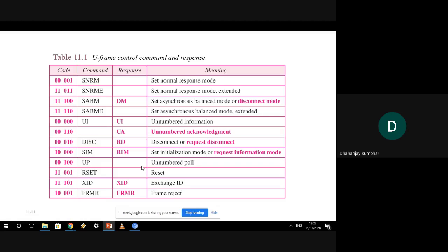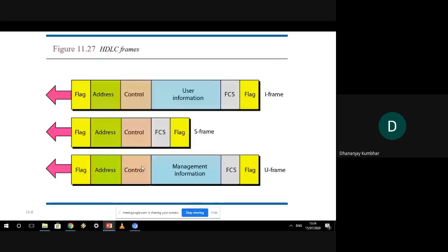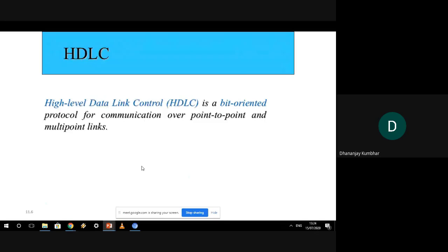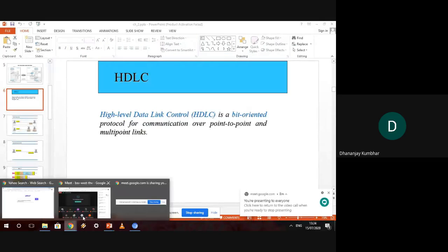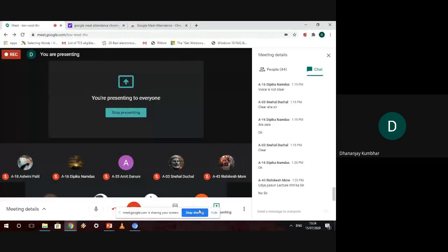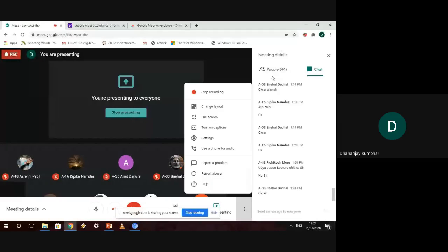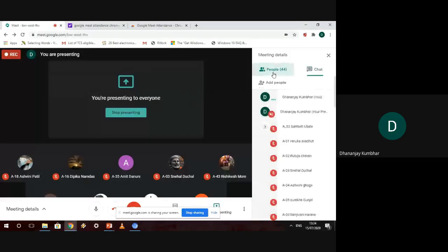We will stop here today and from tomorrow I will ensure all technical issues are resolved so we can start without any interruption. We will cover the remaining HDLC frame control commands in the next session. Let us now take the attendance.